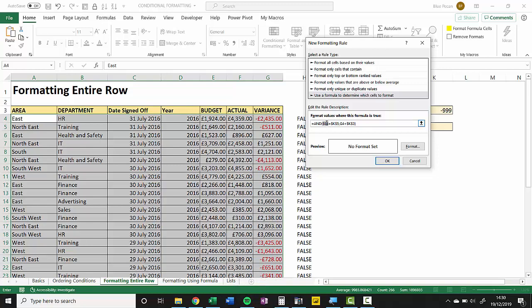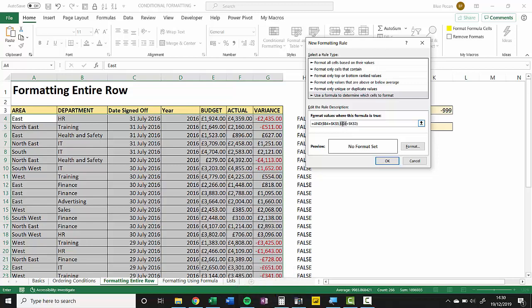Basically we're saying that the criteria always applies to column B, and we need to do the same here for G. I've just got a dollar before the G in the G4 reference.